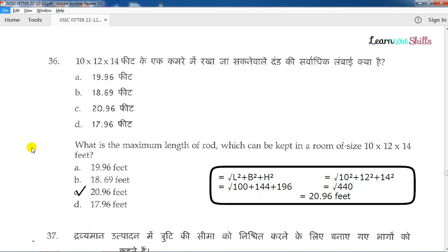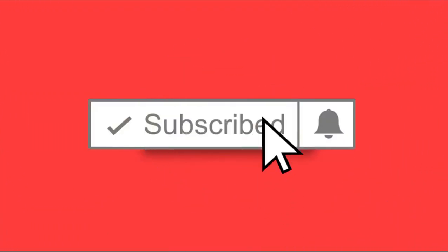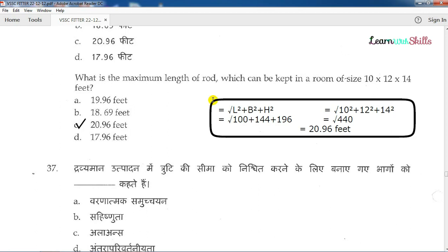We are talking about the Technician B Fitter exam. Question number 36: What is the maximum length of rod which can be kept in a room of size 10 x 12 x 14 feet? There is a room, the size of the room is 15 x 12 x 14 feet. In this room, there is a rod that can be kept. Let's talk about the diagonal formula for a cuboid.